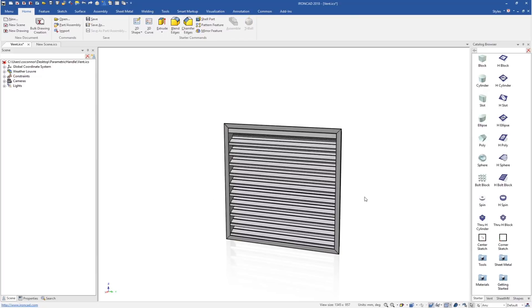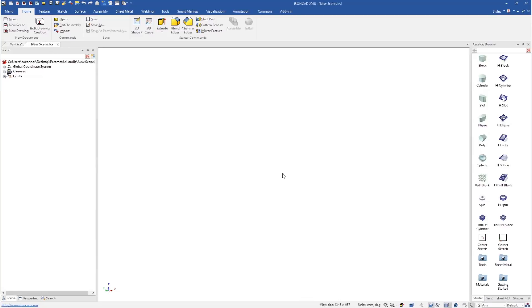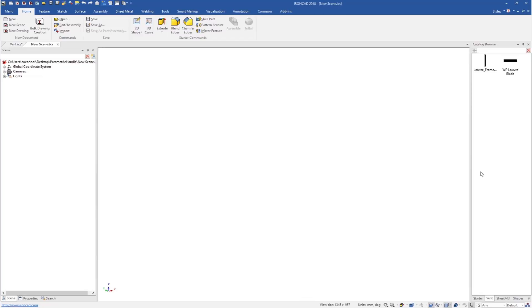So the next question is how do you build these parametric models inside of IronCAD? We'll go through a simple example on how to build this using the same components that you just saw.